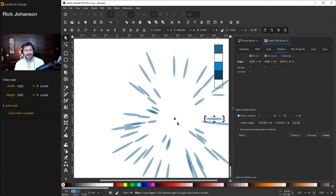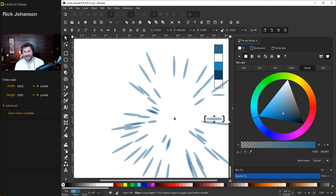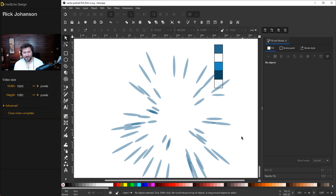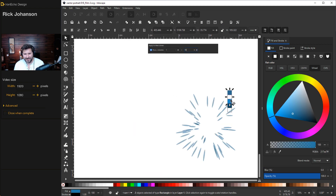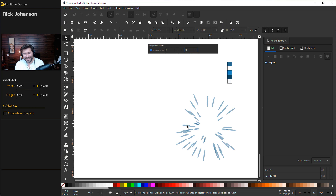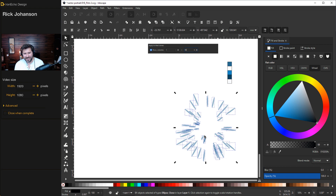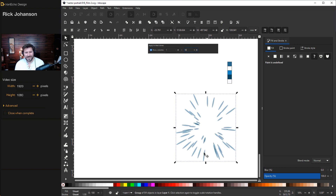Not bad! It does change every time because two factors are randomized, but this looks pretty good. Close the Create Tiled Clones tab to recover workspace. Zoom out a bit, move the color palette out of the way. The next step is to group all of this together — draw a bounding box around everything, then Control+G to group it. Click it one more time to get your handles.